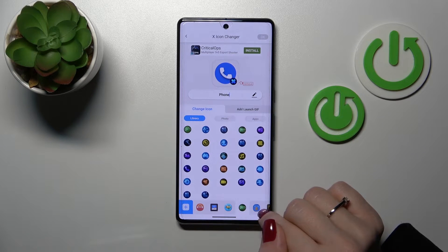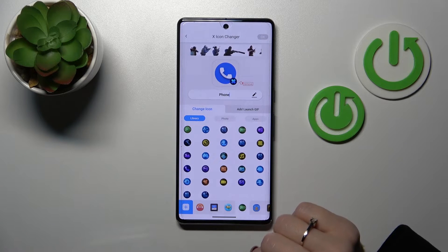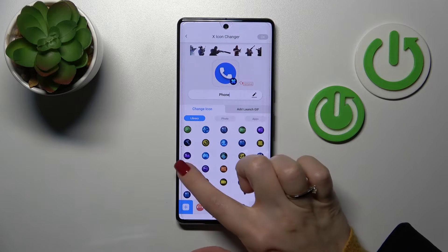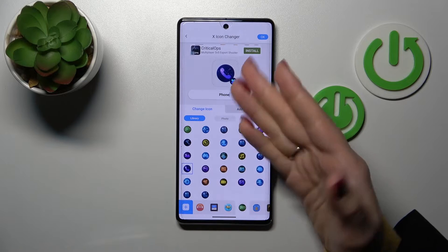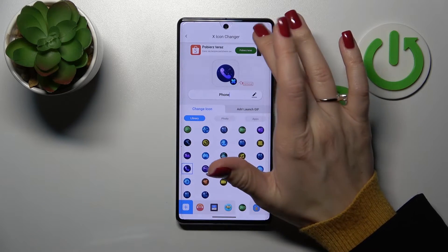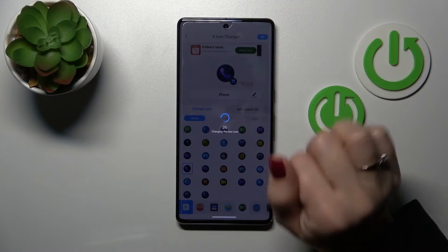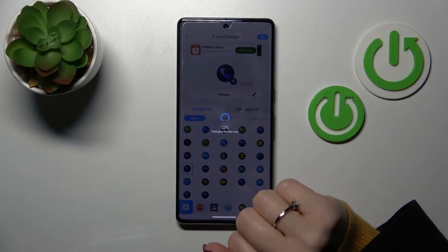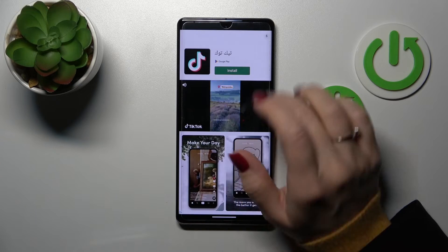For example, I'll use this folder. This is the Phone app, so let's use this icon. Then tap the checkmark in the upper right corner to confirm.